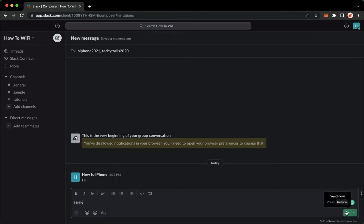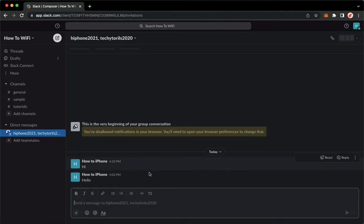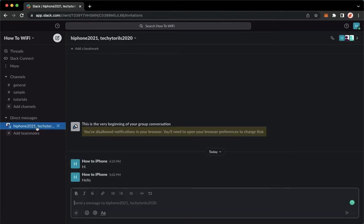And then type in whatever you want and then click on send or press enter or return. So send it and then that's it.